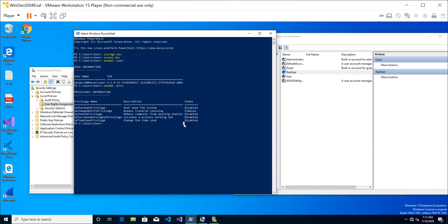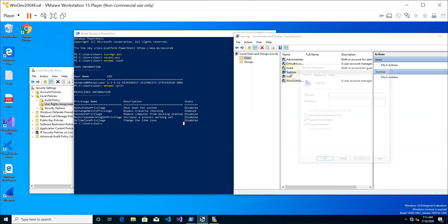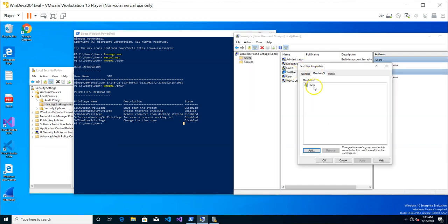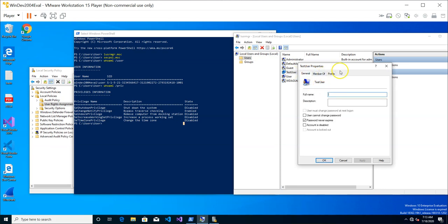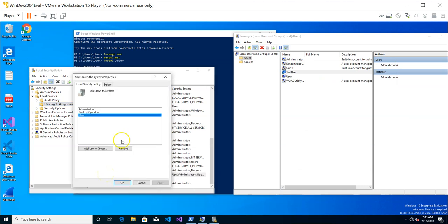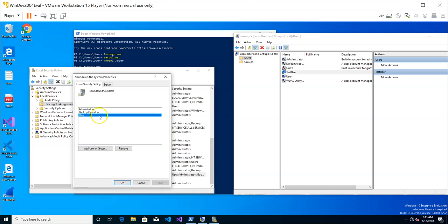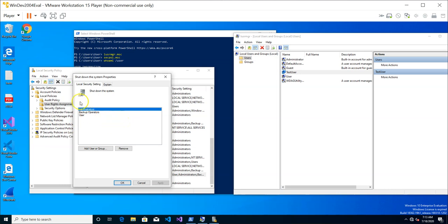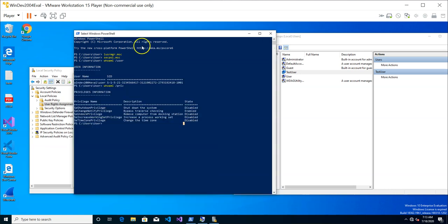Now let's look at 'test user'. Test user is a member of the Users group. When you look at the shutdown rights assignment, test user is not given the right to shut down the system — the 'test user' account is not added, and the 'Users' group is also not listed there. Because test user doesn't belong to the Administrators group, it will not be able to shut down this machine.